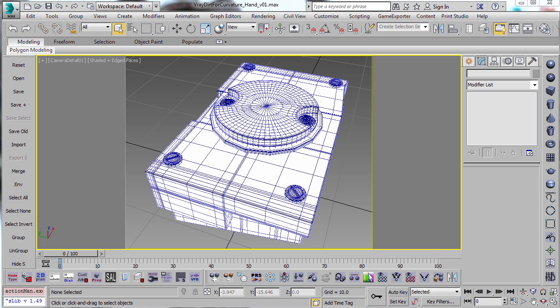Hi, my name is Neil Blevins, and this tutorial is called Worn Edges Part 3. If you haven't seen Parts 1 and 2, I recommend checking those out first.